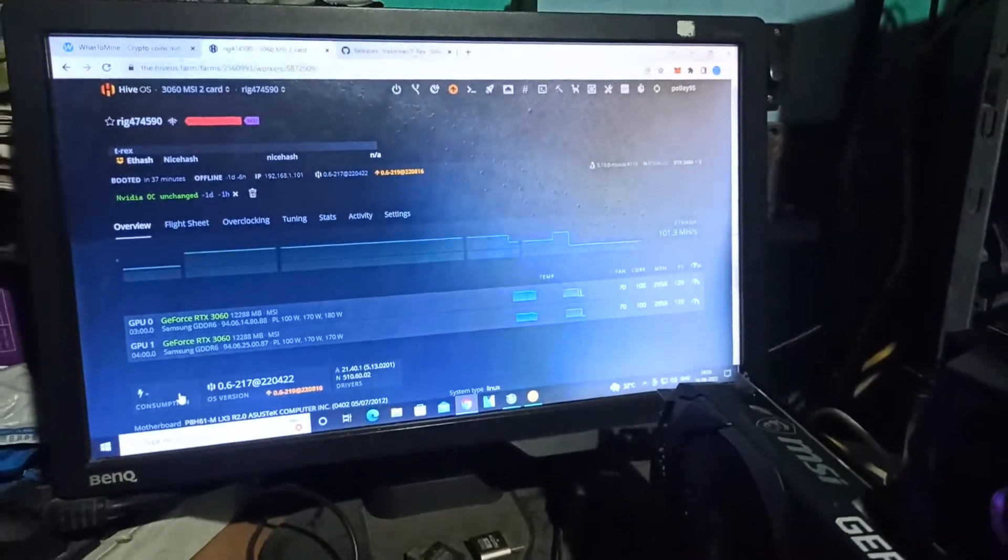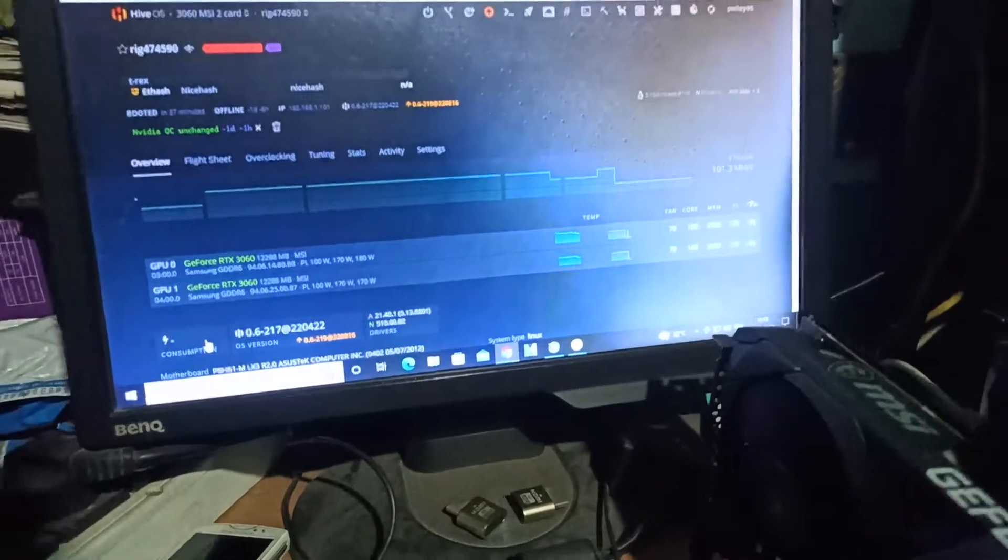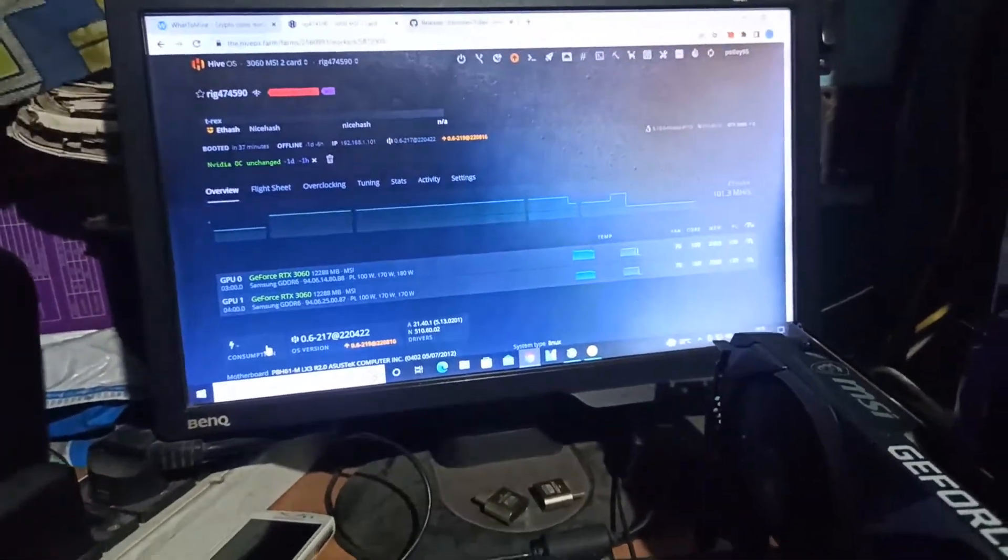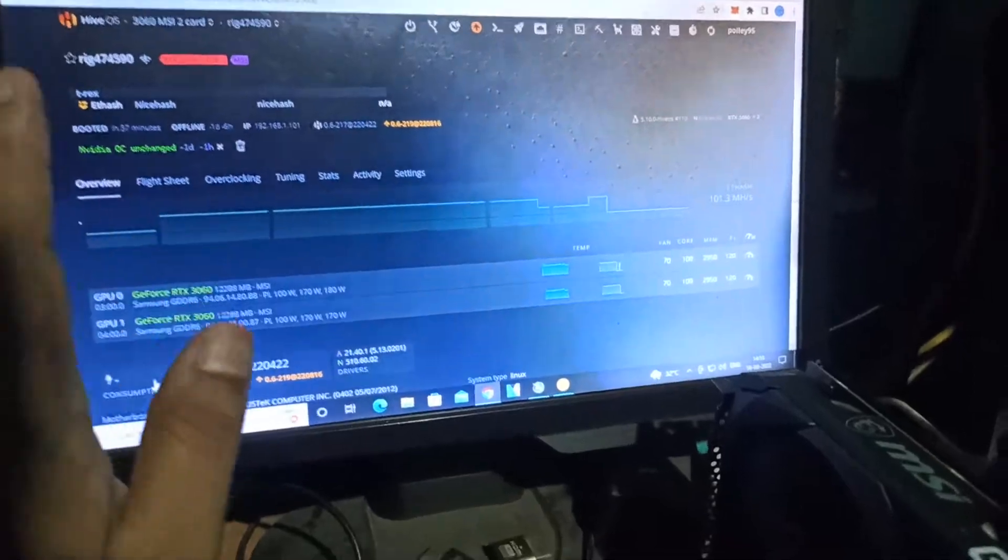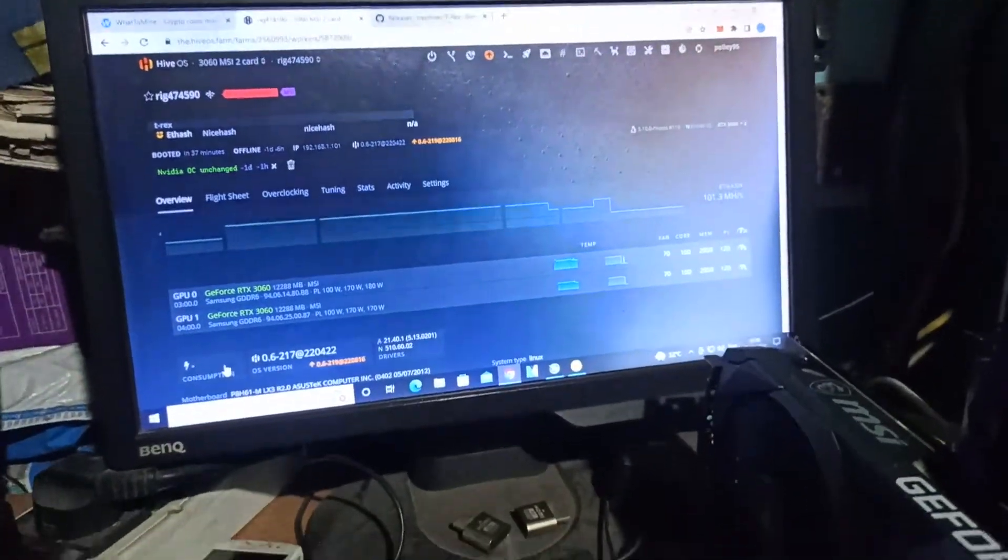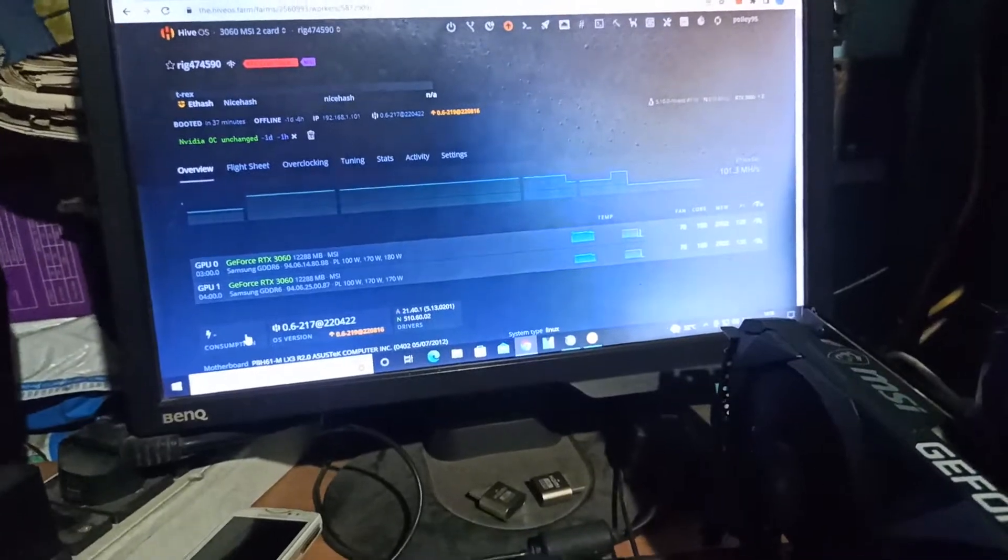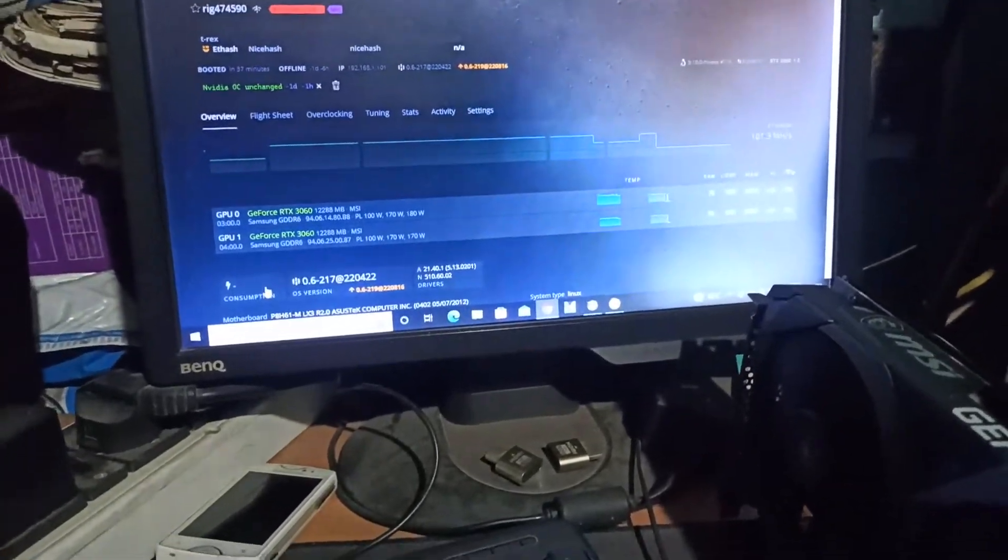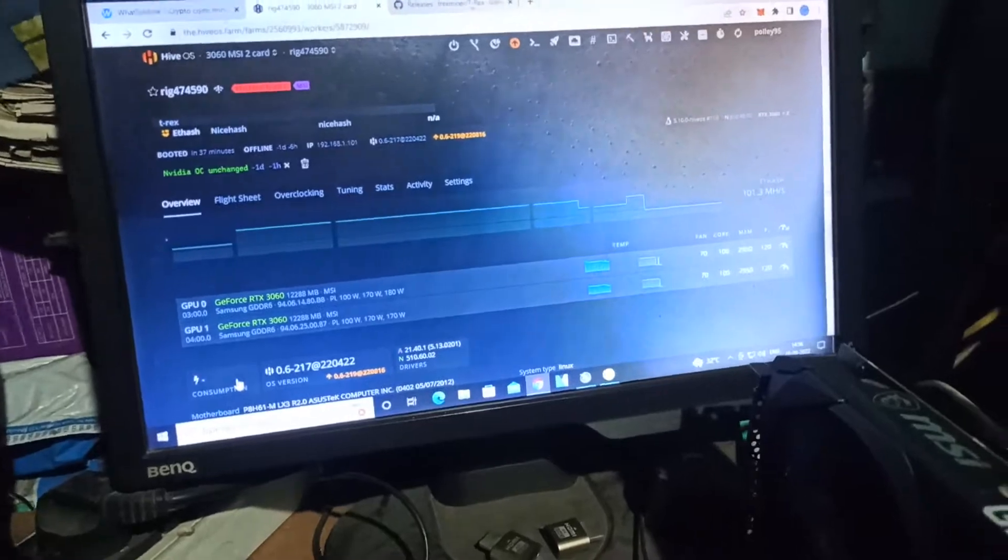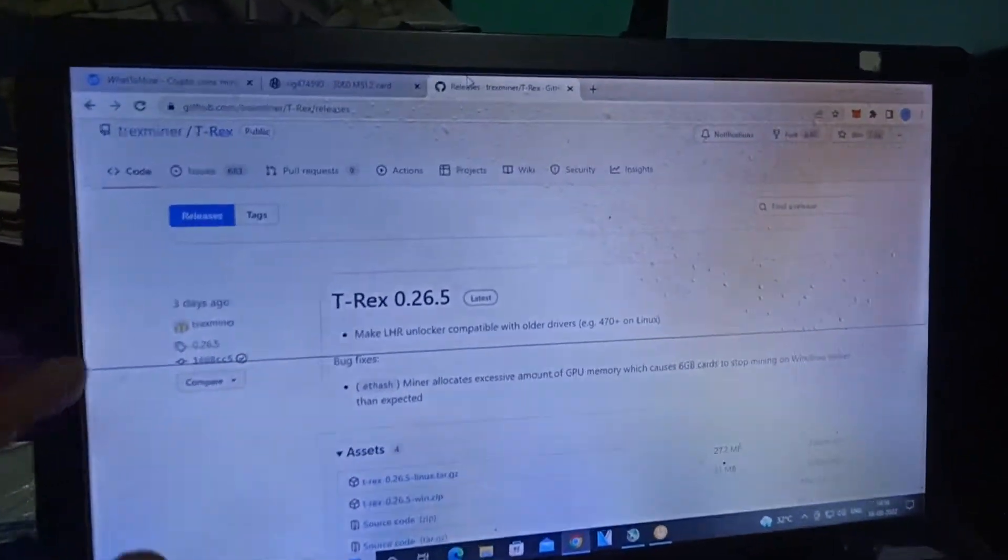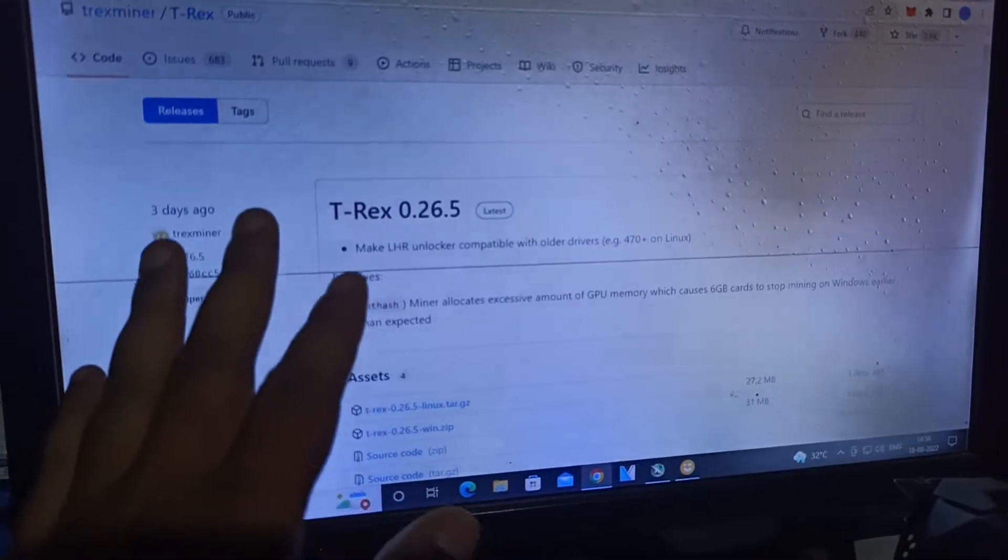Hey guys, hope you're all absolutely well. I'm back with another new video and a new topic. This is the problem in HiveOS with the T-Rex miner.